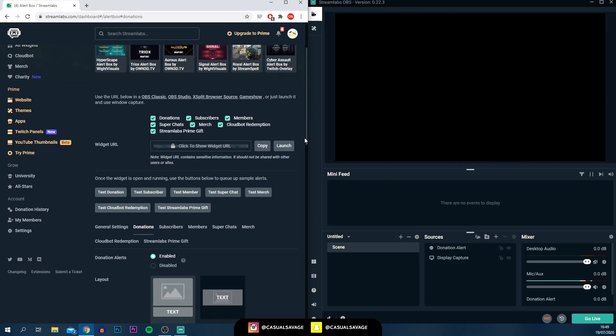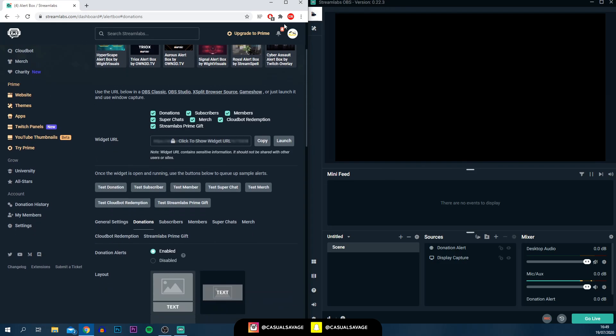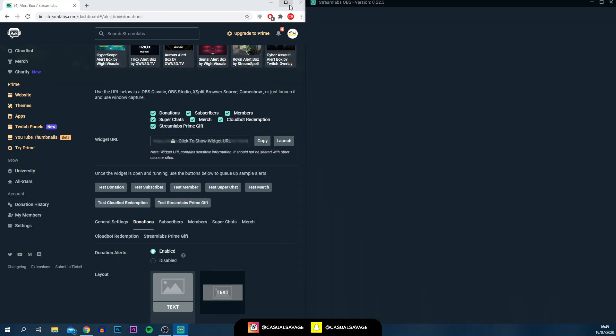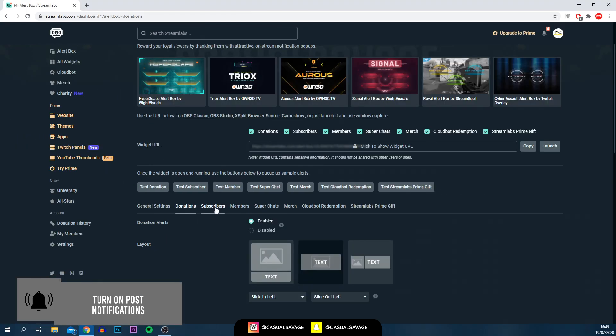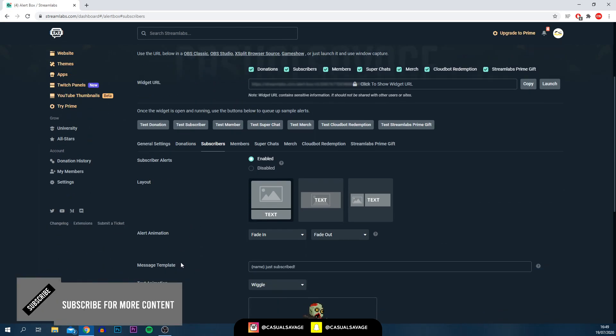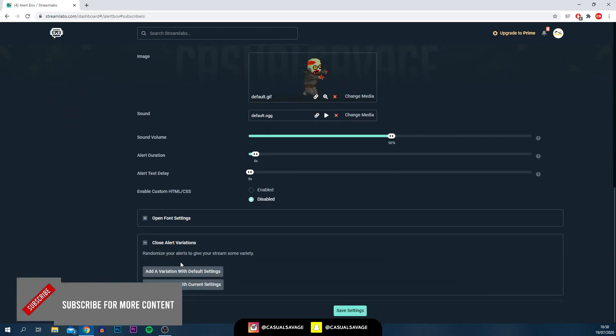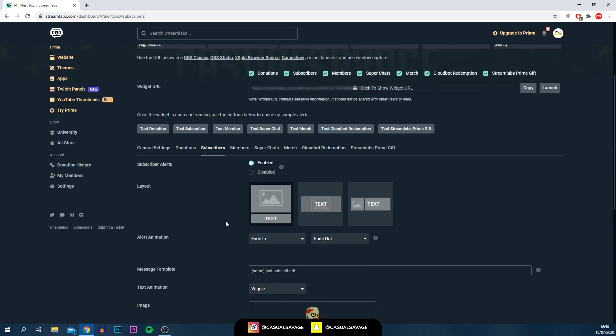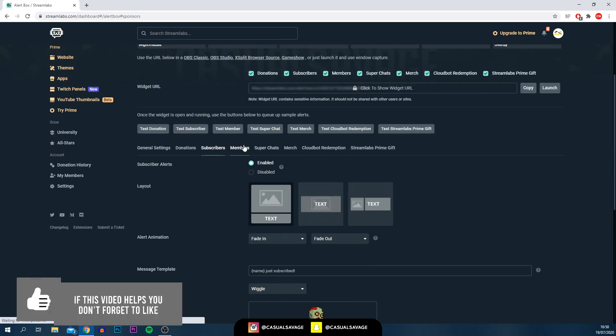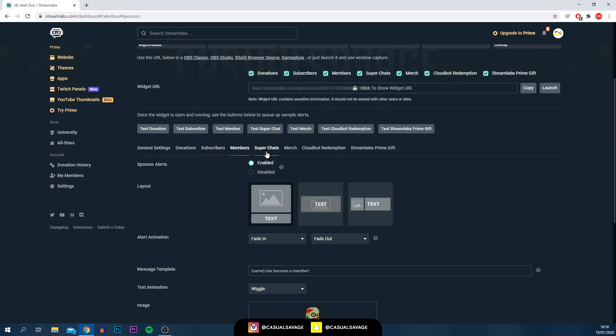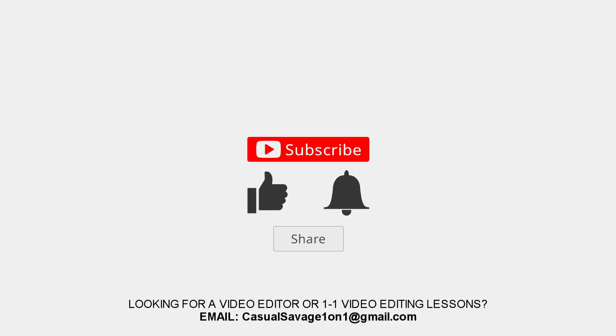Very important, just to point out, I'm just going to close out of Streamlabs now because we're basically done there. You then get on to making your subscribers animation as well. It's the exact same thing. So, I'm not going to be showing you that again. Same with the members. Same with the super chats and the merch. The CloudBots, Streamlabs, PrimeGift. Everything will be the same. There's no point of me showing you the same thing over and over. Once you know how to do one, it's self-explanatory. If you do need any help, let me know in the comments or just message me on my social media.